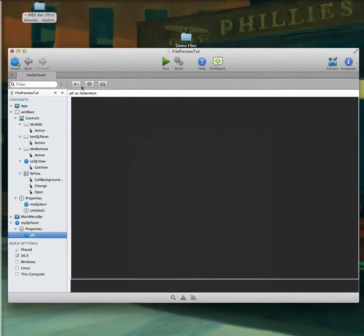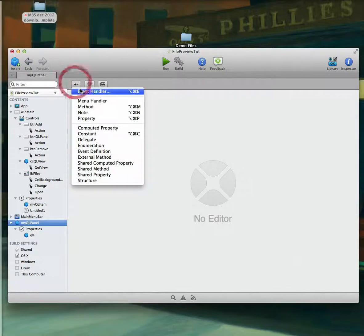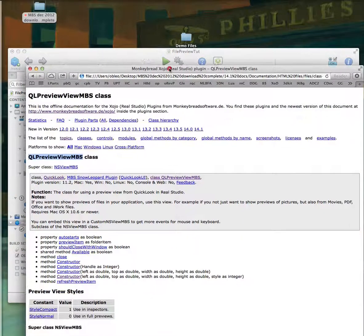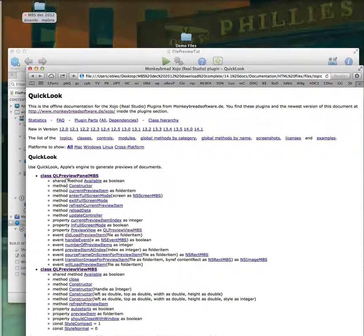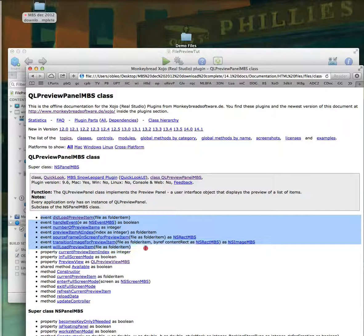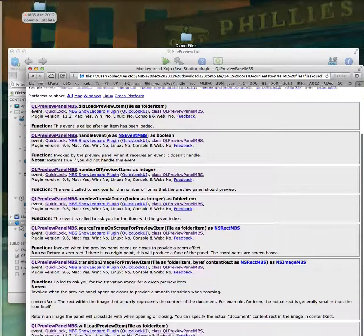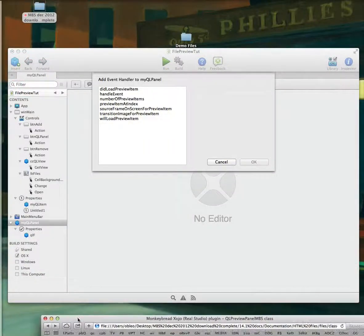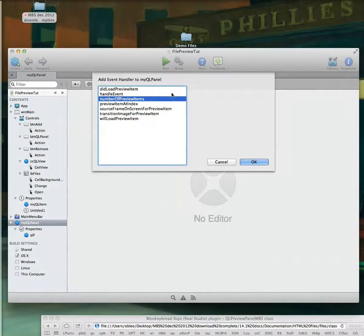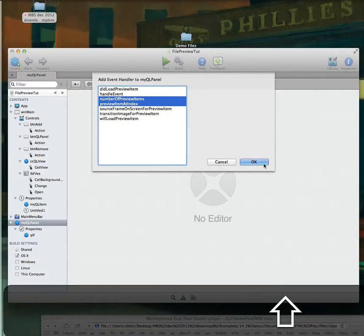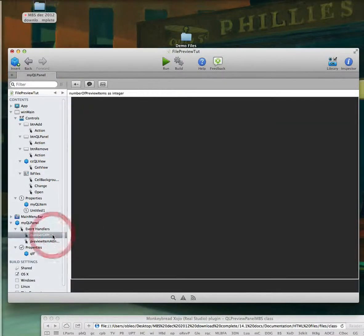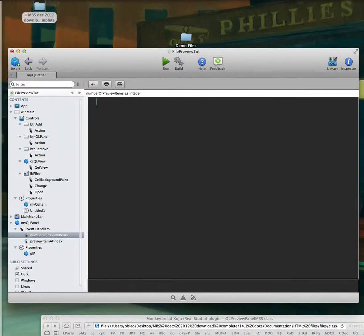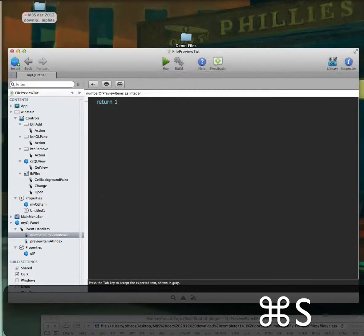Now we can add some events to this class. There are several events you can add, and if we look at our Quick Look panel in the docs you can see a number of events — you can click on them for more information. We really only need two things: the number of preview items and our preview at index. We only want to show one thing at a time, so I'll say return one.